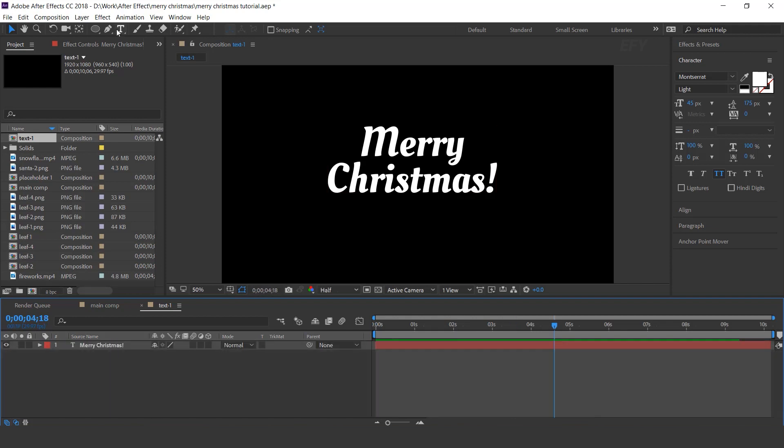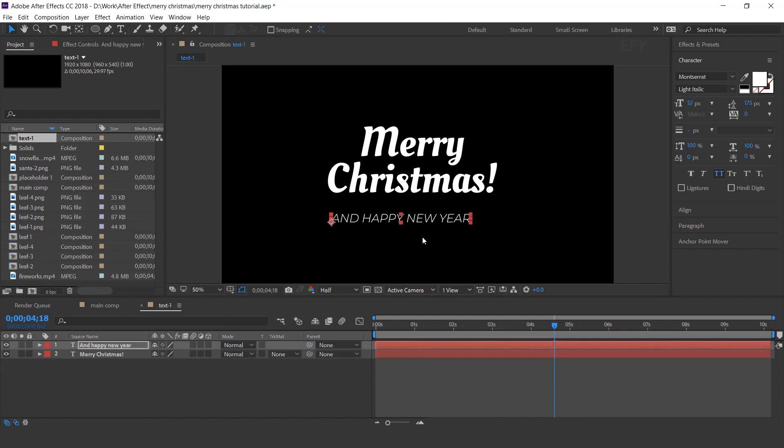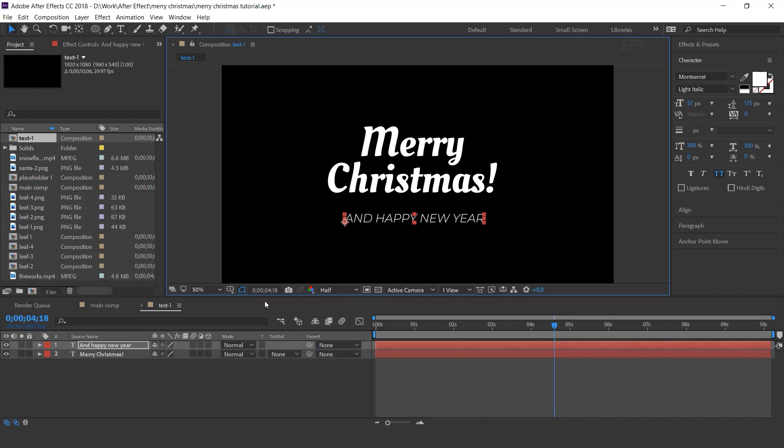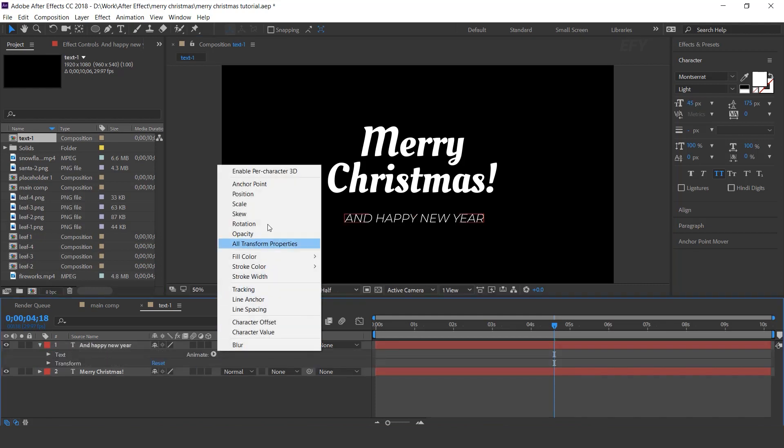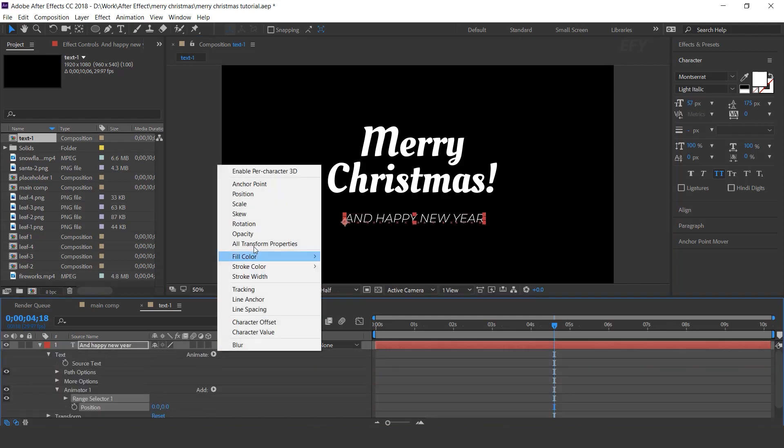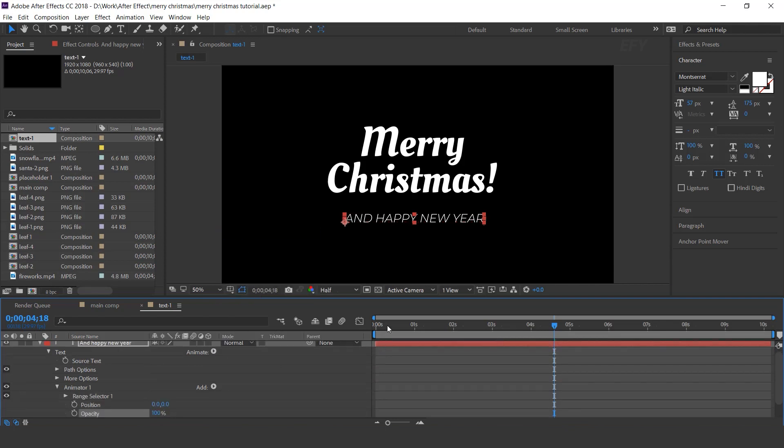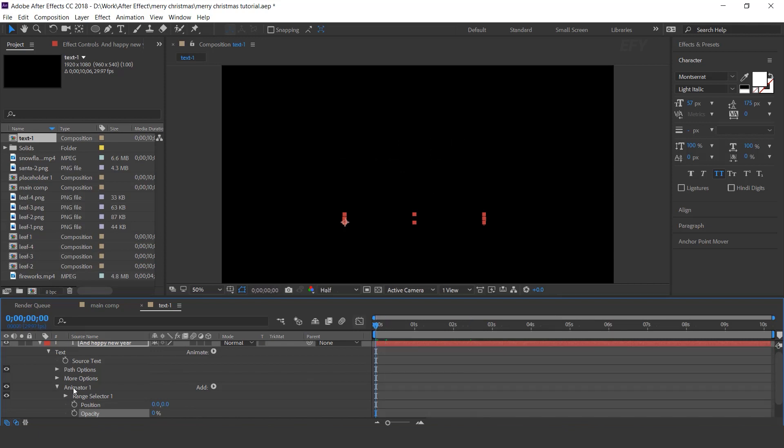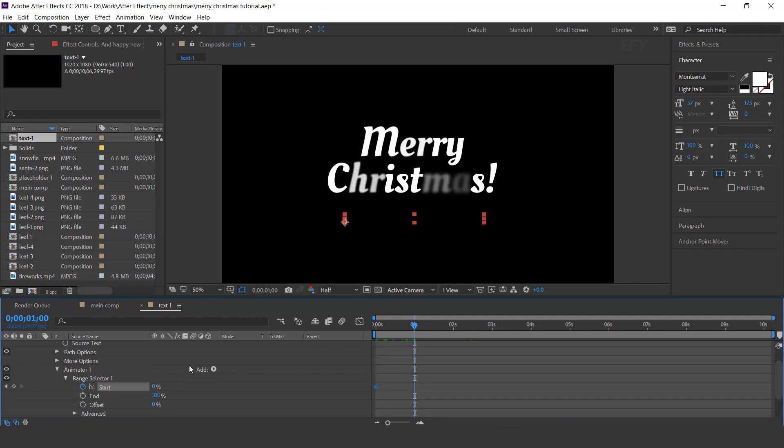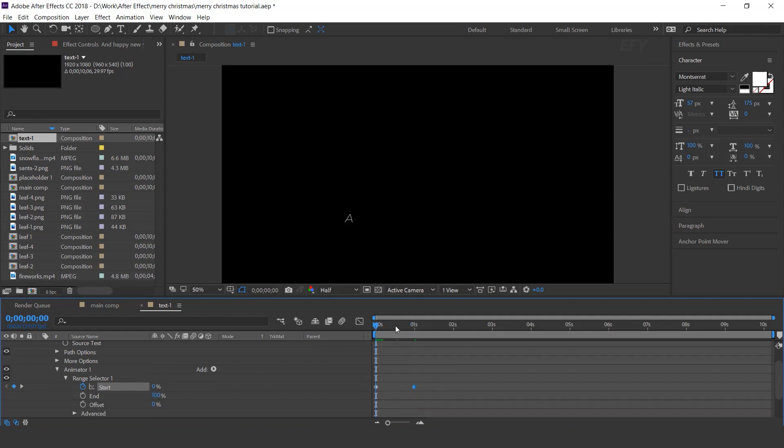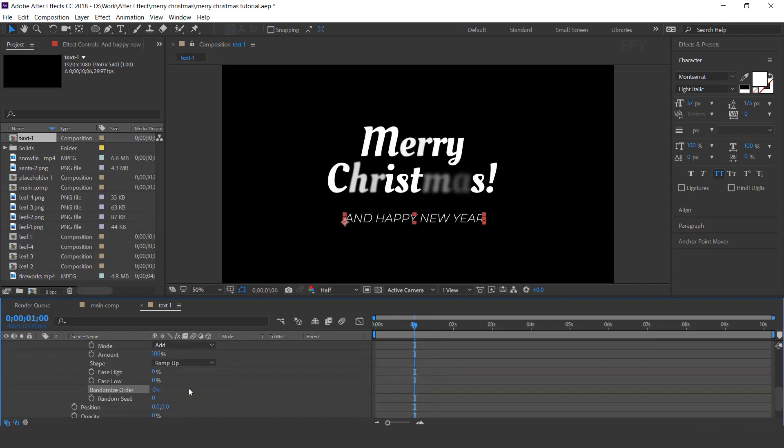Now add one more text, so select text tool and type your text. Open text layer and add position and opacity. Change opacity 0%, now go to first frame, open range selector 1 and add a keyframe on start, then go to 1 second forward and start amount 100%. Now open advance and randomize order on.